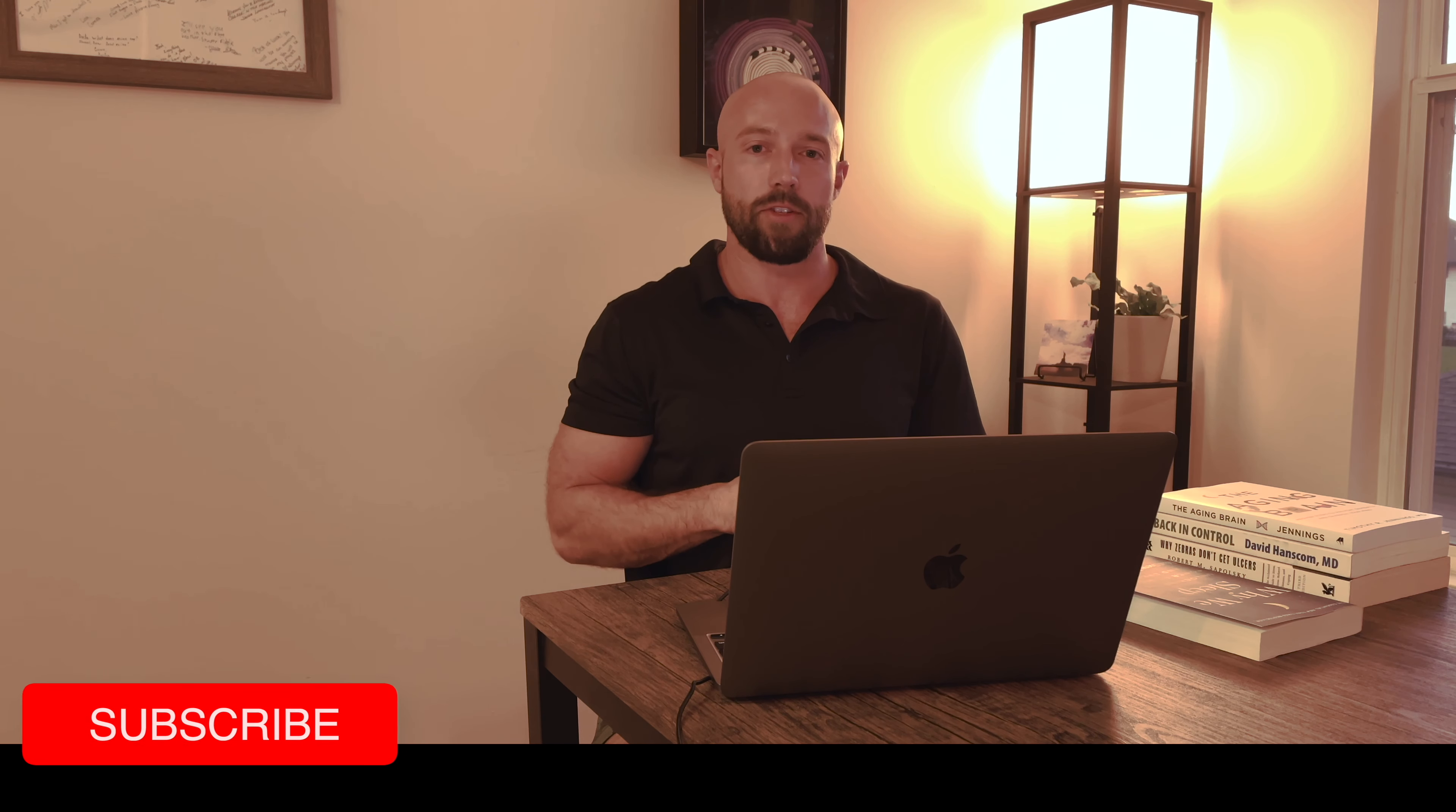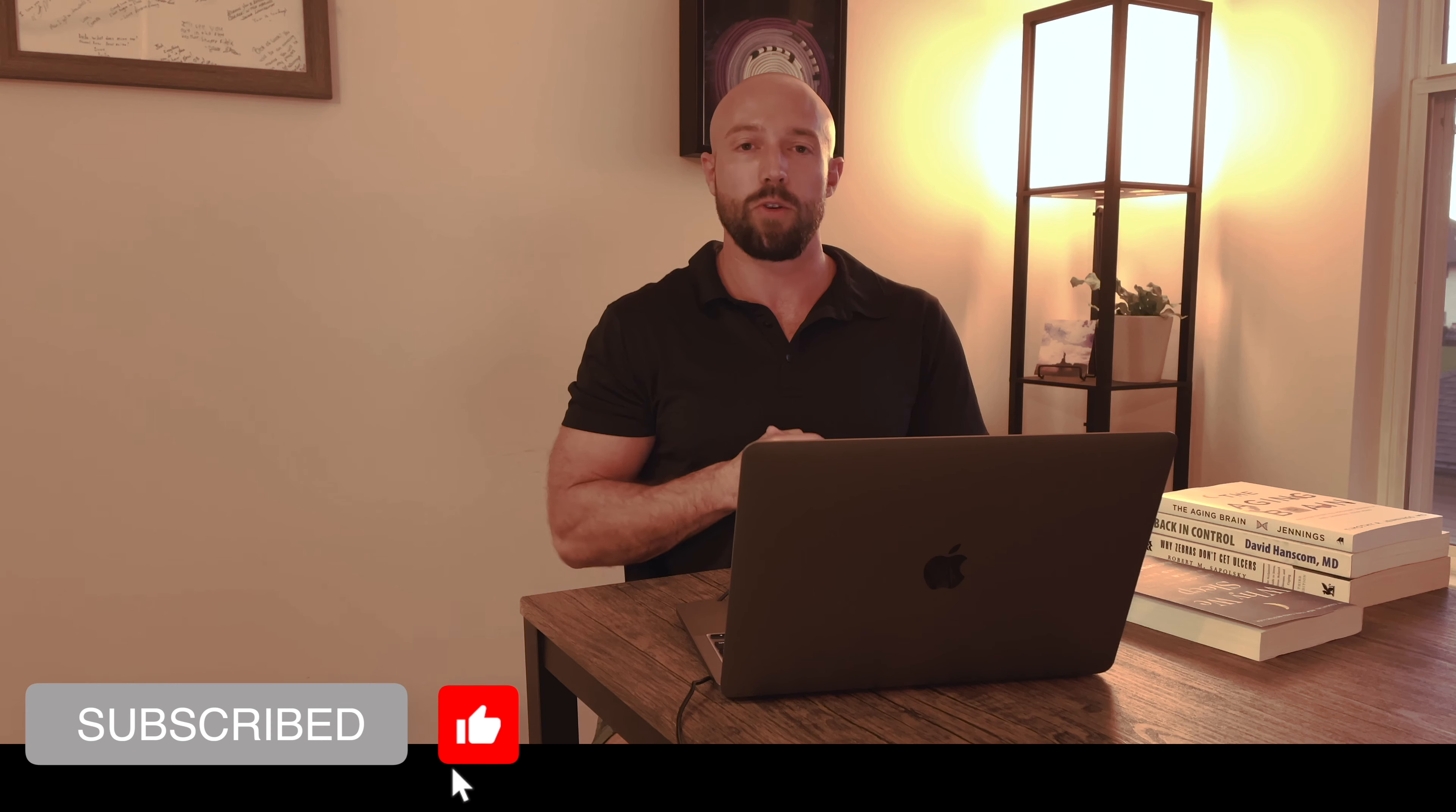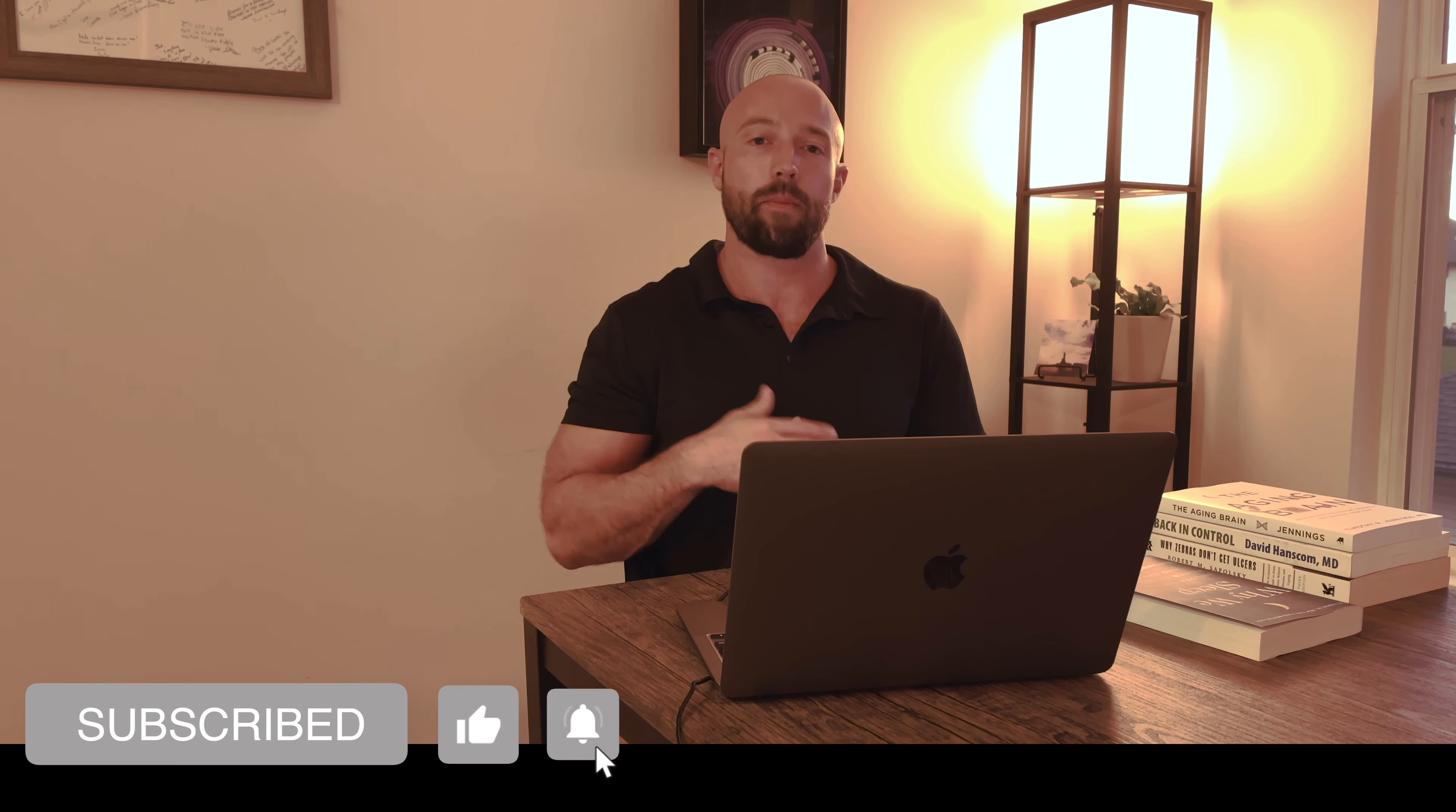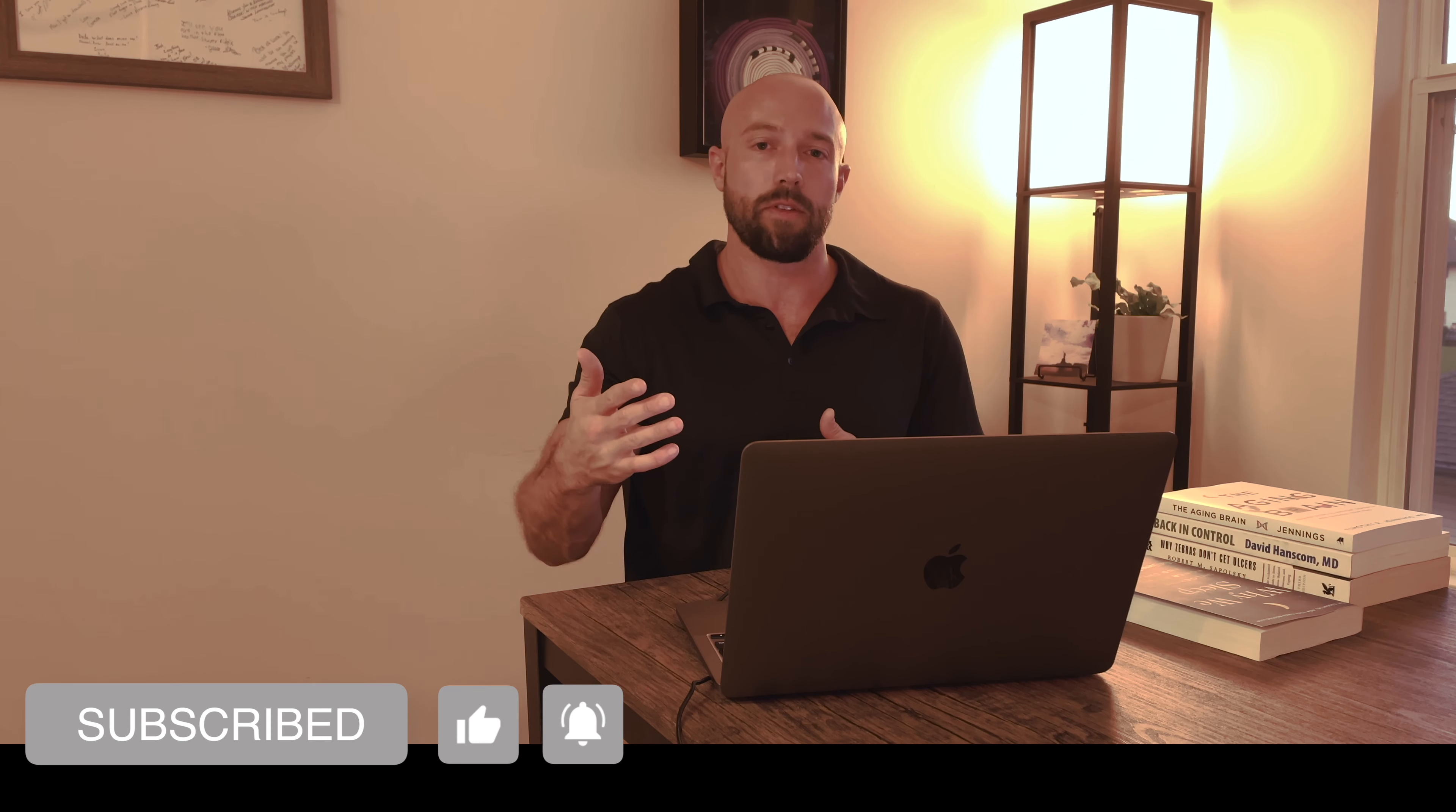Thing number two, if you haven't already, please go ahead and subscribe to the channel. Turn on the notifications so you will go ahead and get notified when I drop more videos in the future.